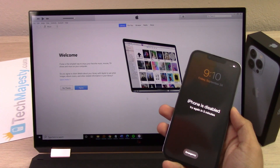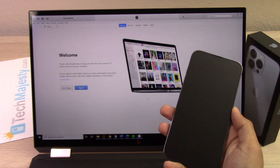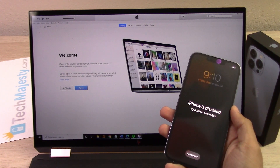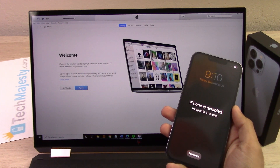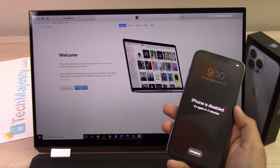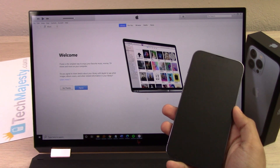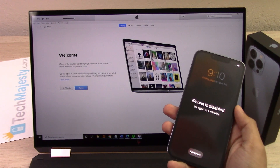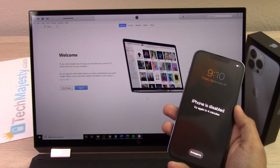Hey guys, Johnny here from TechMajesty.com. Today I will be showing you how to reset and restore the iPhone 13, iPhone 13 Pro, iPhone 13 Pro Max, and the iPhone 13 mini.